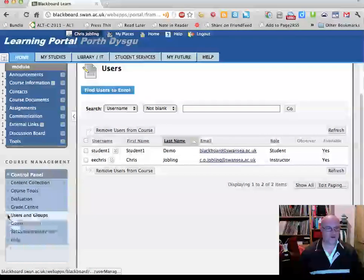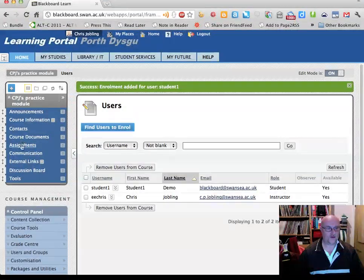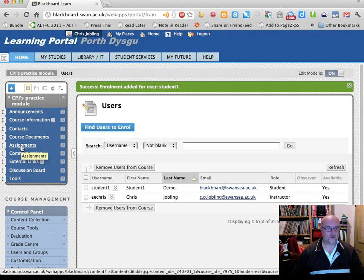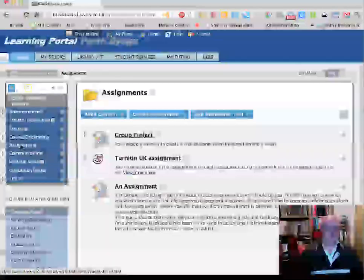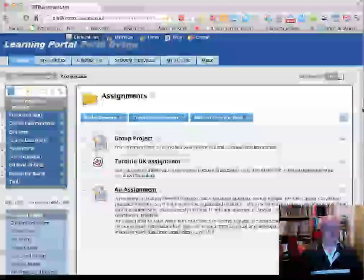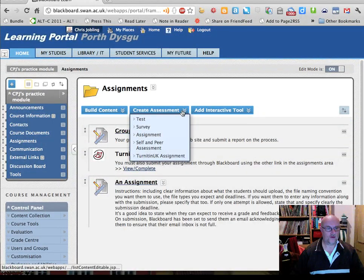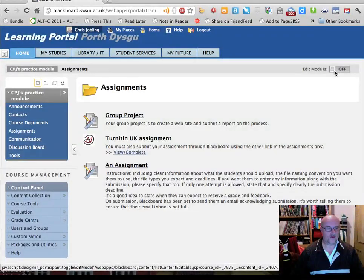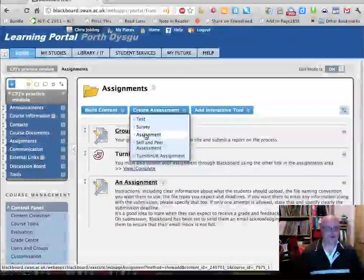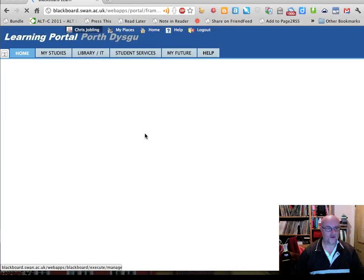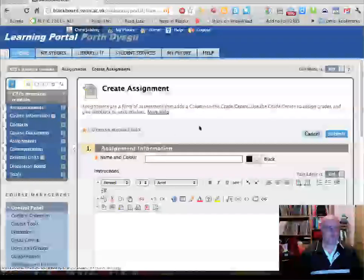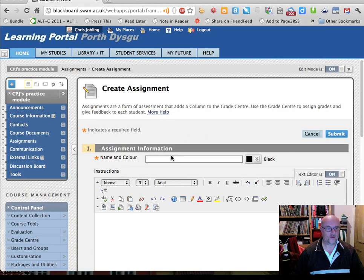Having done that, we're now ready to show you how to create an assignment — it's very simple. You go to a suitable page; in the test modules there's probably a menu item called Assignments so you can click on that, or you can create a page called Assignments. Under the 'Create Assessment' item — providing Edit Mode is turned on, which you can easily switch on — you just select 'Assignment' and Blackboard will take you through a wizard to create it.